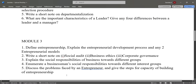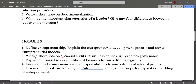In module three: define entrepreneurship, explain the entrepreneurial development process and any two entrepreneurial models. Write a short note on social audit, business ethics, and corporate governance. Explain the social responsibilities of business towards different groups, and enumerate a businessman's social responsibilities towards different interest groups.